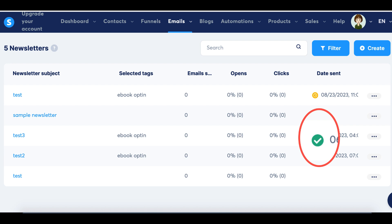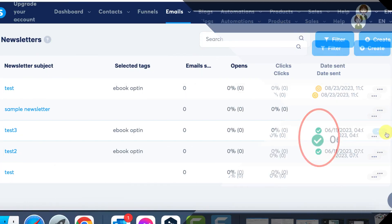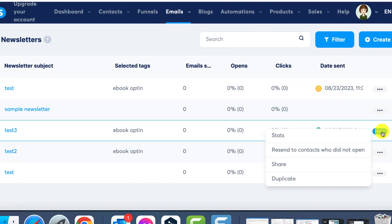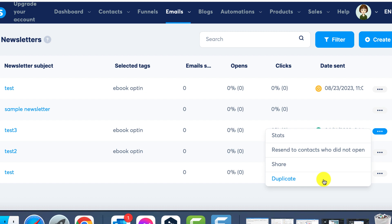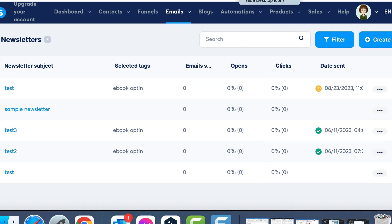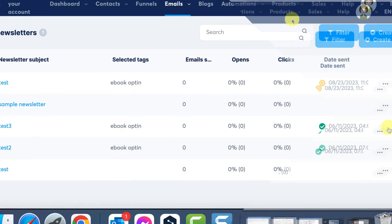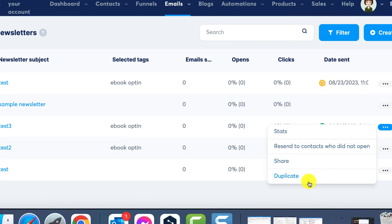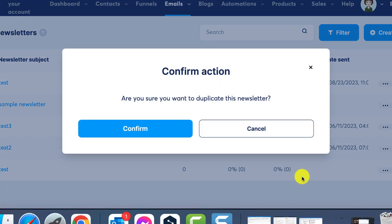Once a newsletter is sent, it becomes uneditable and can't be sent again. If you wish to resend the same content, you'd need to duplicate it. This can be achieved in two ways. Clicking on the newsletter offers the option to create a copy.